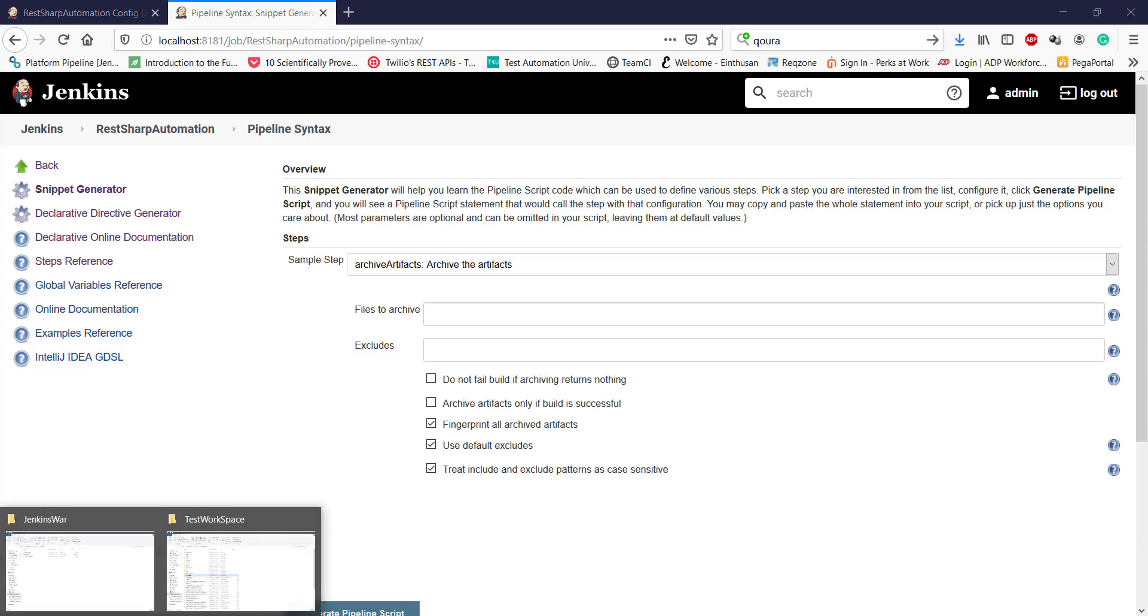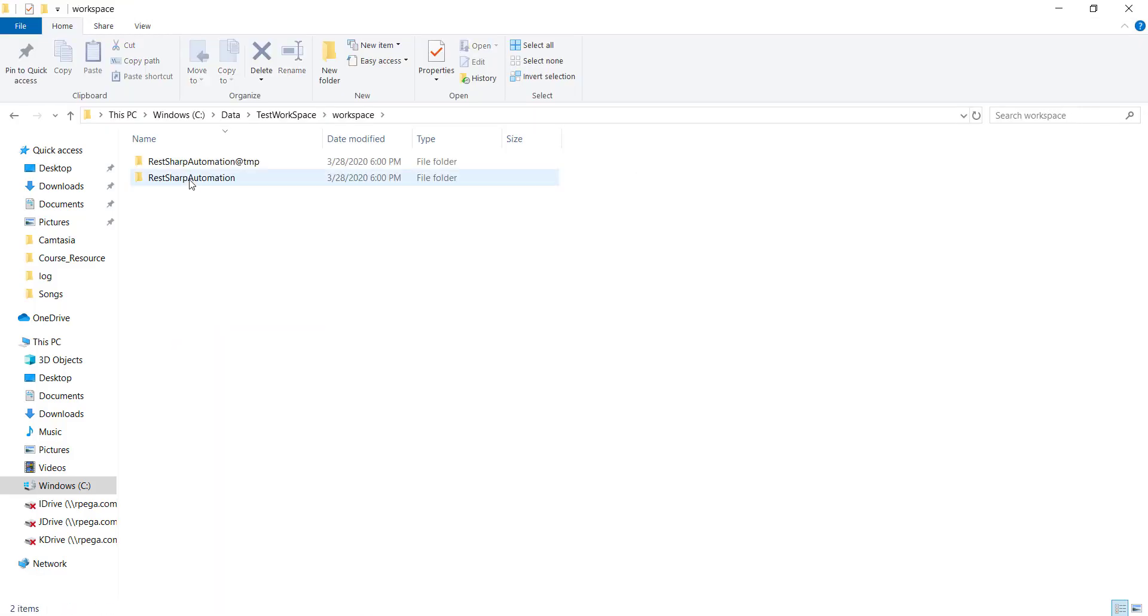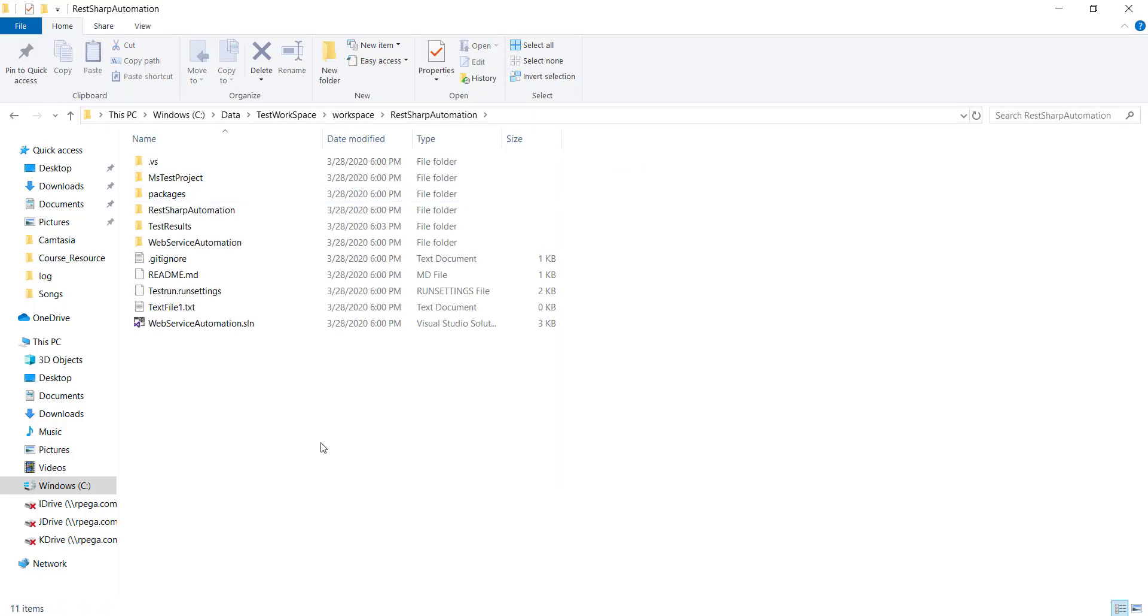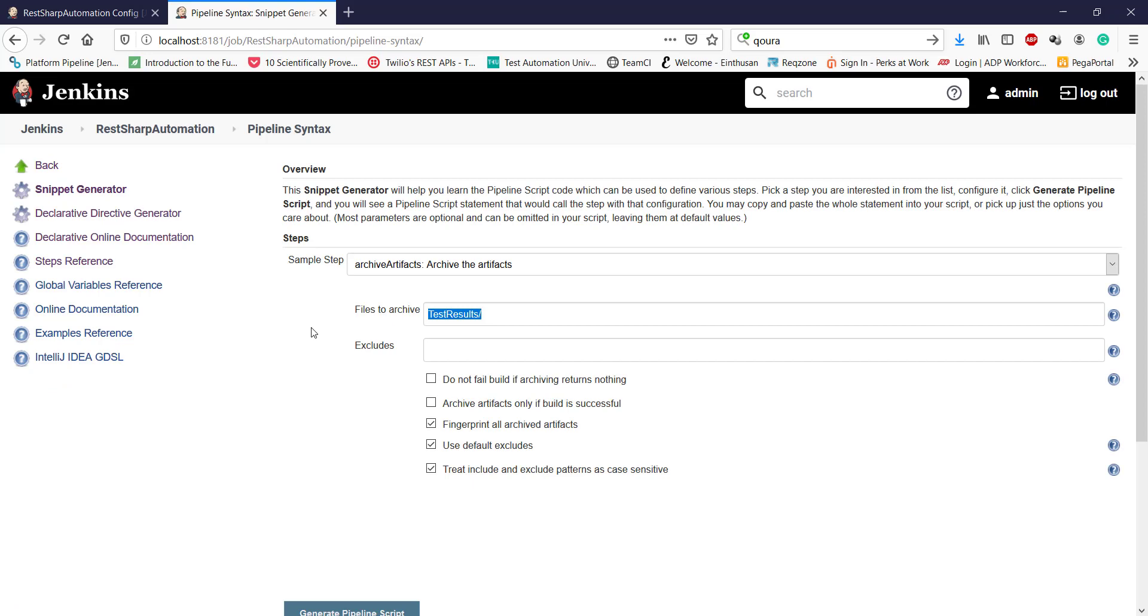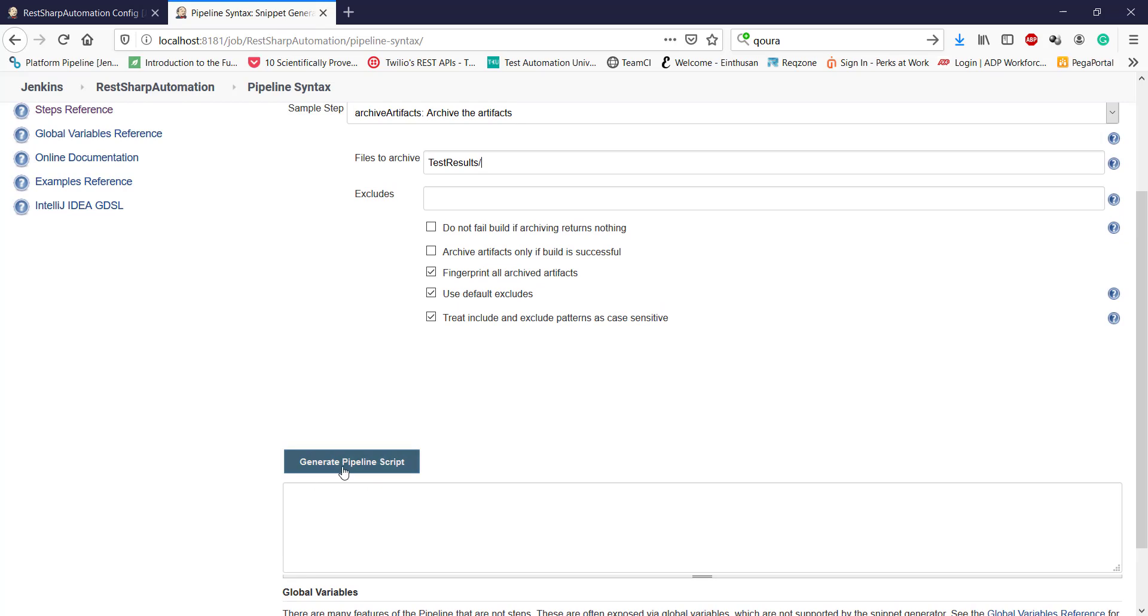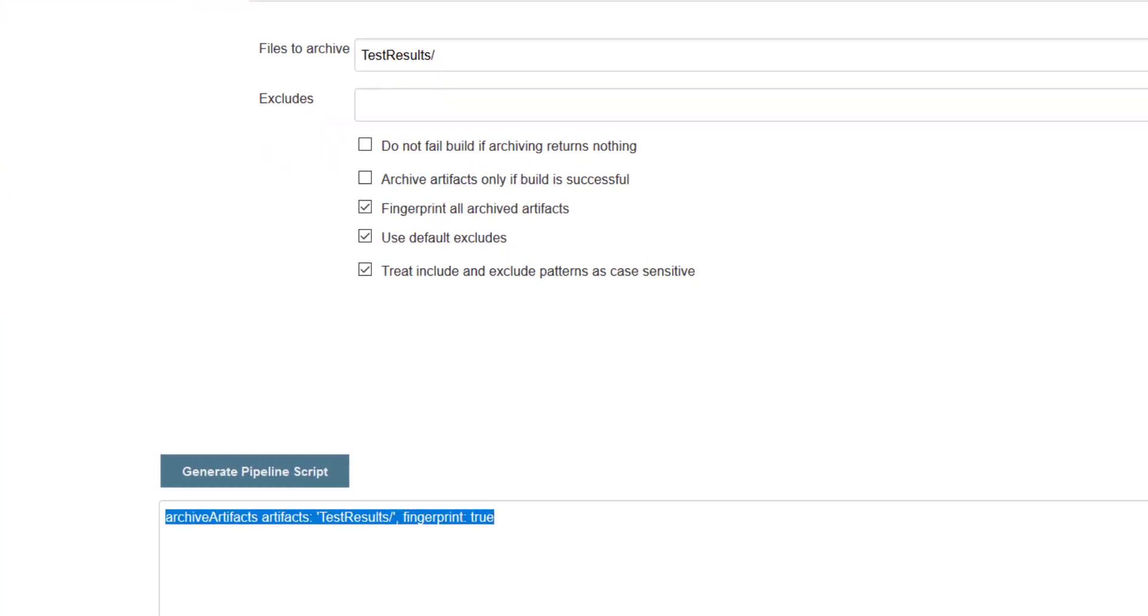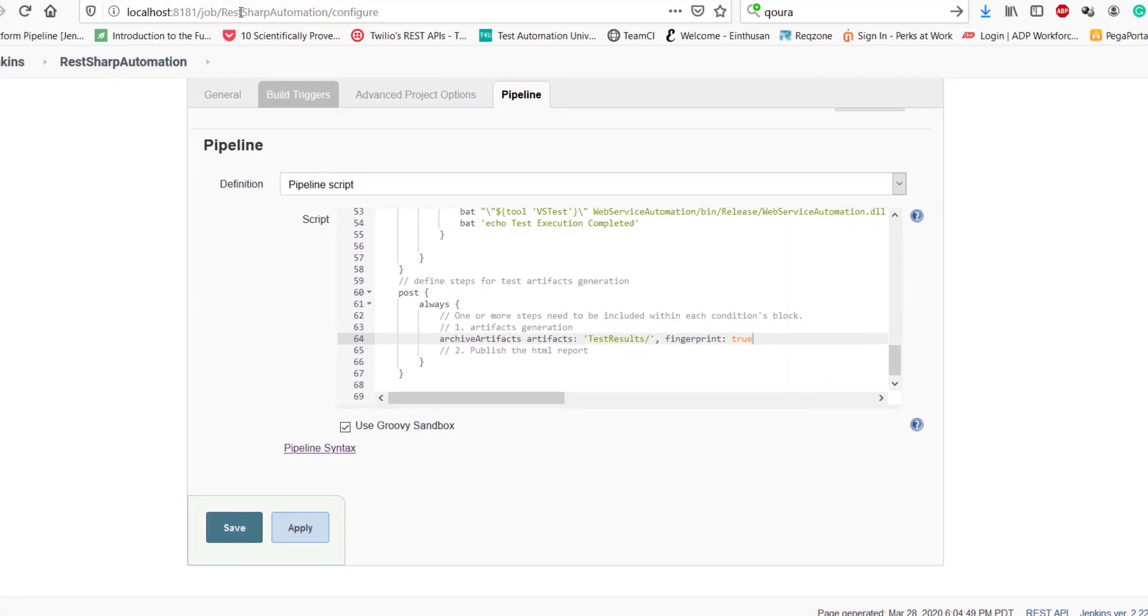So let me navigate to the workspace. So when we run our test using the VSTest console executable, it will generate all the result inside this directory that is test result. So I will specify the test result directory for archive artifact step and then click on generate pipeline script. So this is our script. I'm going to add this in our pipeline.